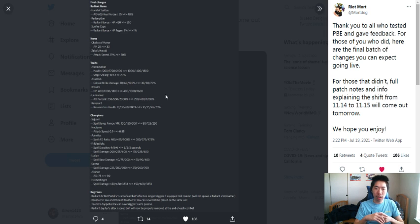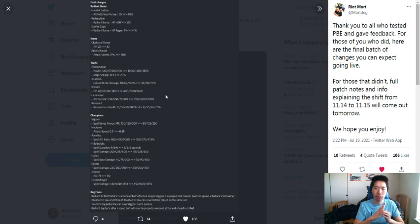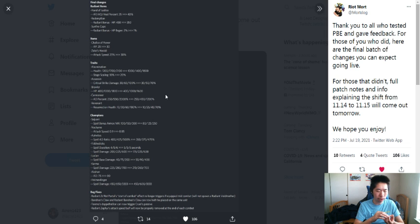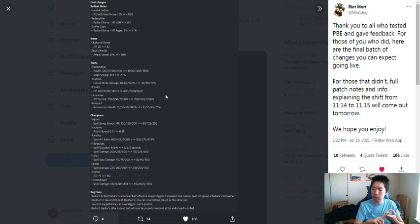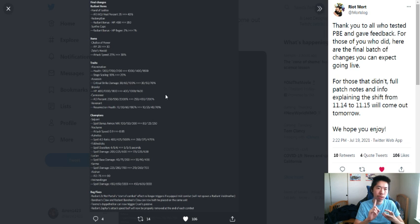Brawler 6 got nerfed from 1800 to 1600 HP, minus 200 HP nerf. Sure. It's kind of hard to get six Brawler because you have Gragas...